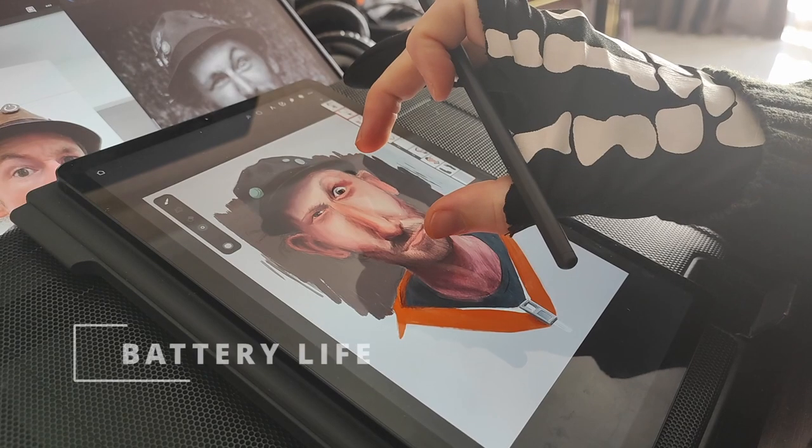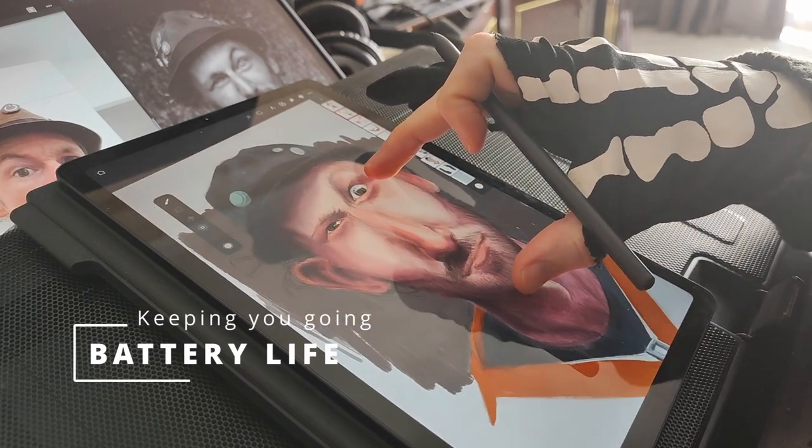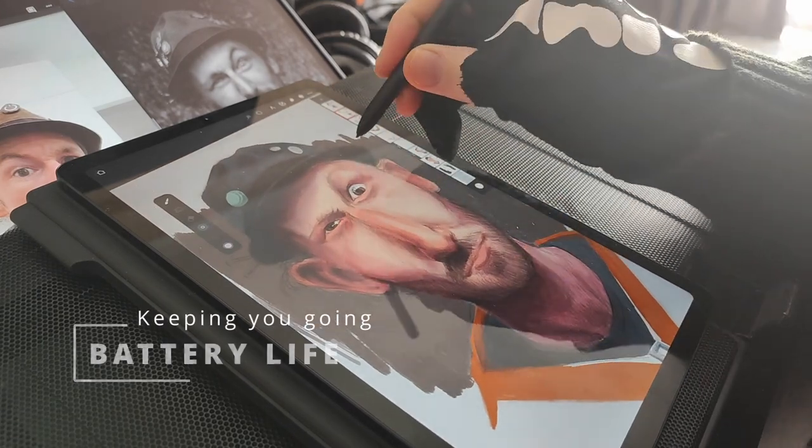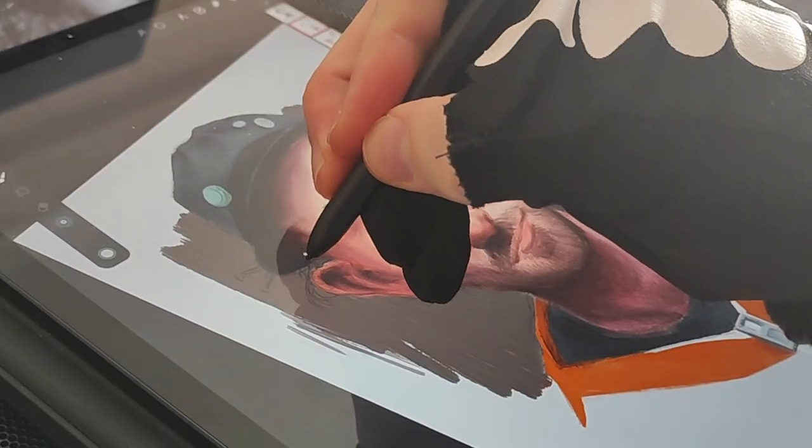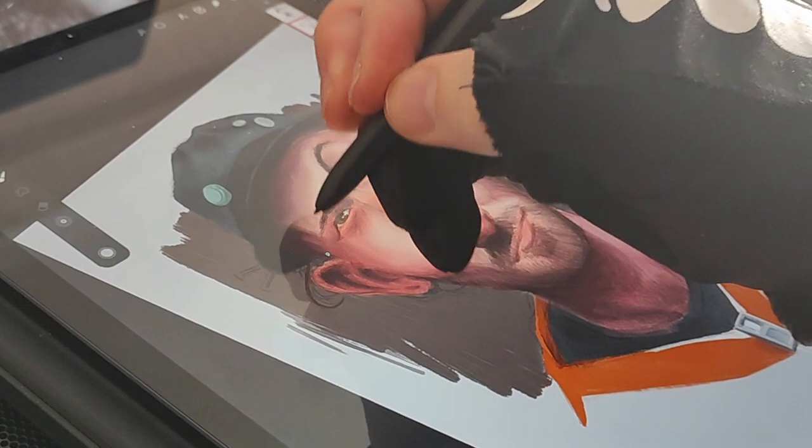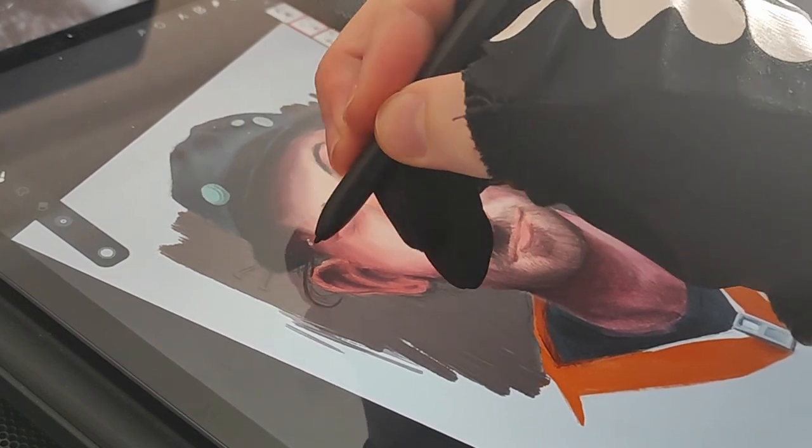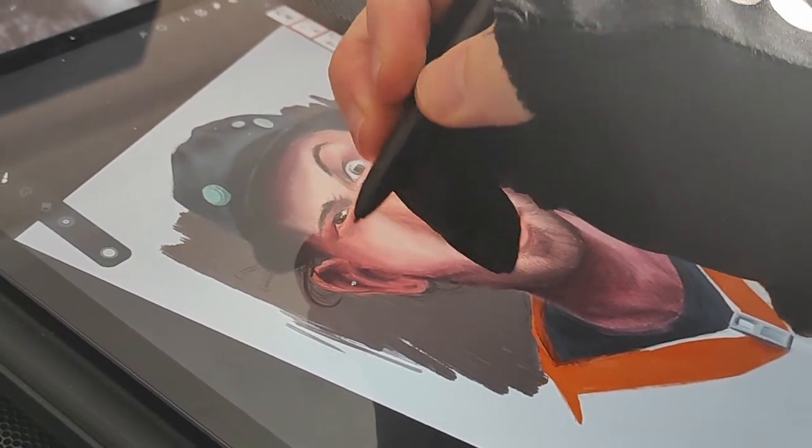There's no point in a device like this if it runs out of juice really quickly, but the Galaxy Tab S6 Lite has really great battery life. Charging could be a bit faster, but seeing as you are getting that good battery life, it's okay.